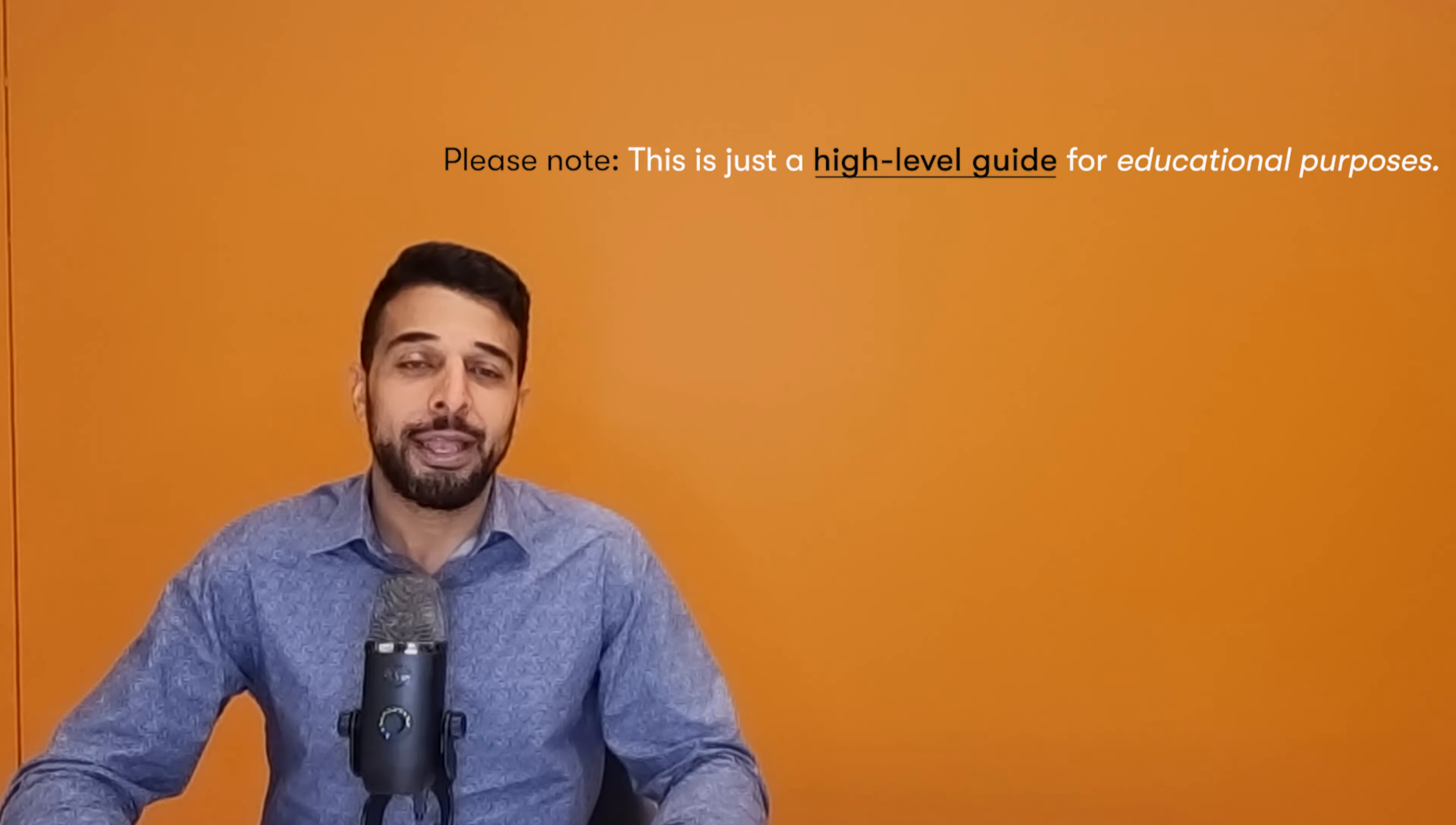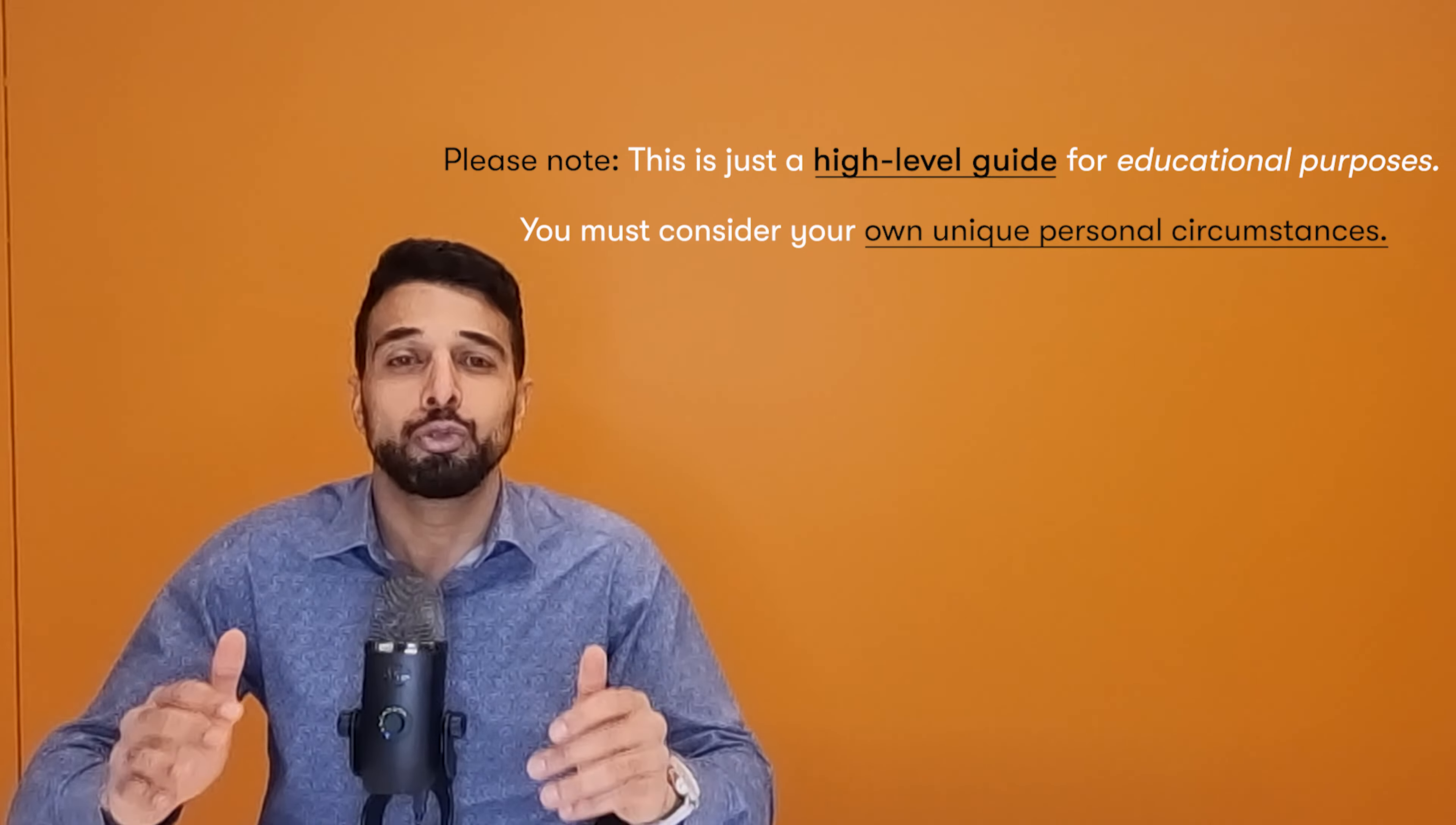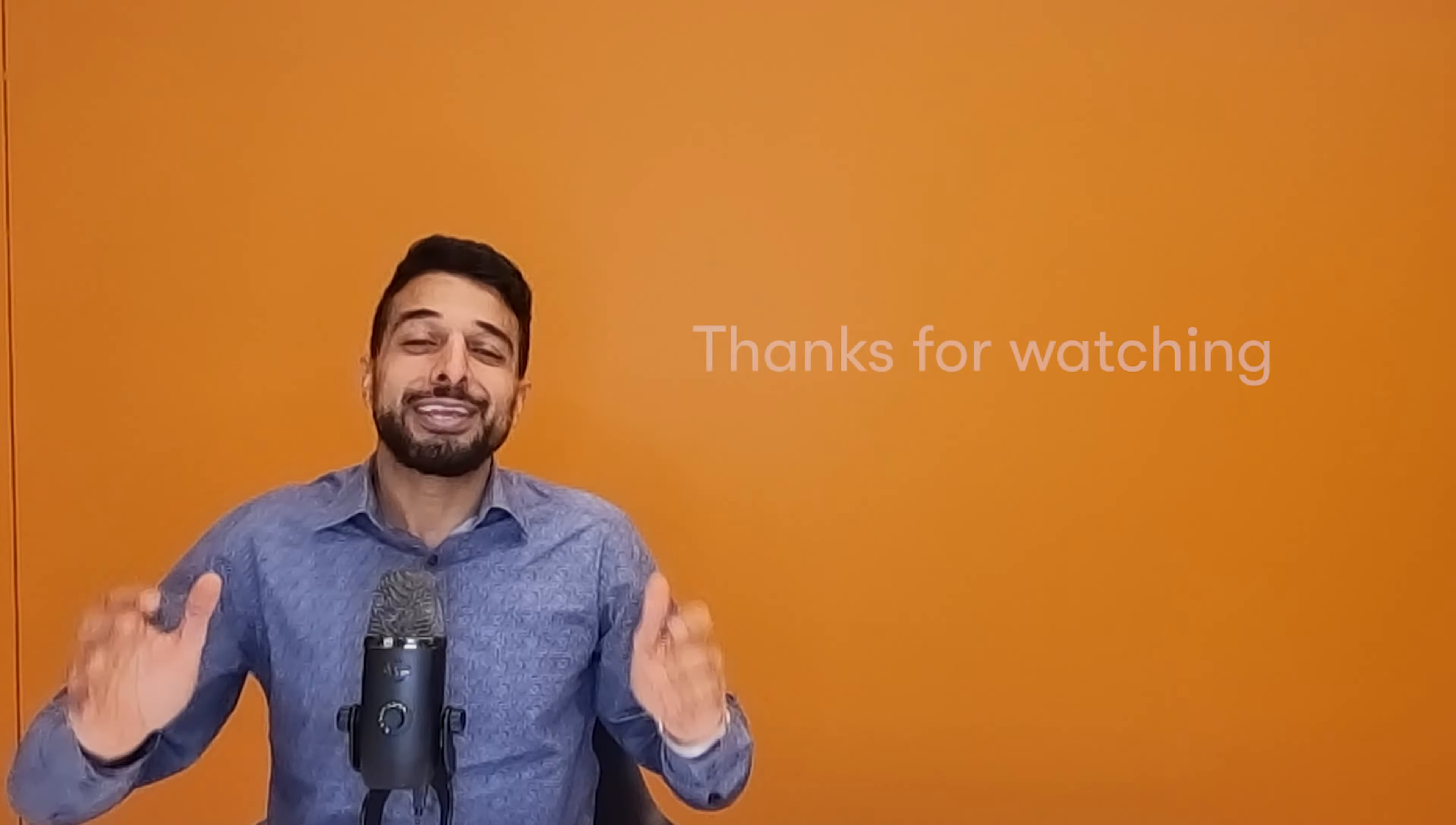This is a high-level guide. As I said before, you must take in account your own unique personal circumstances. I cannot stress this enough. As always, there's other aspects to consider like your deemed disposal is an important one on any capital items that you may have that are non-taxable Australian property.